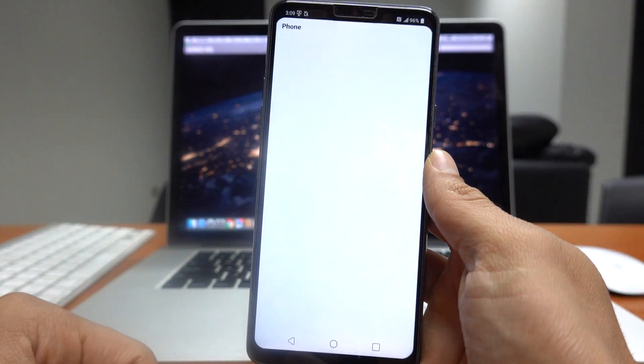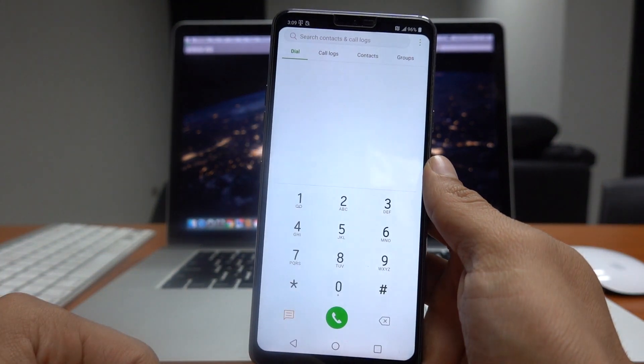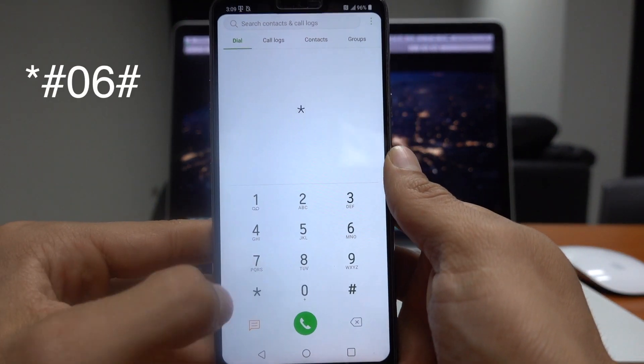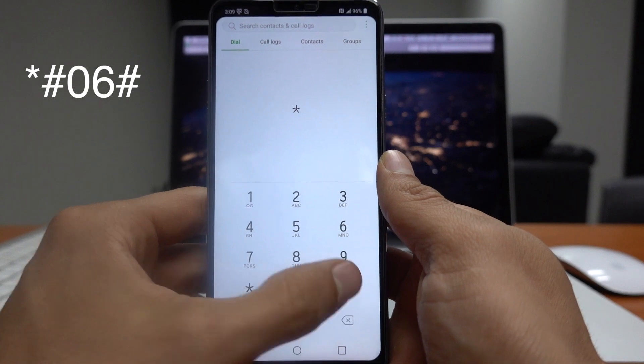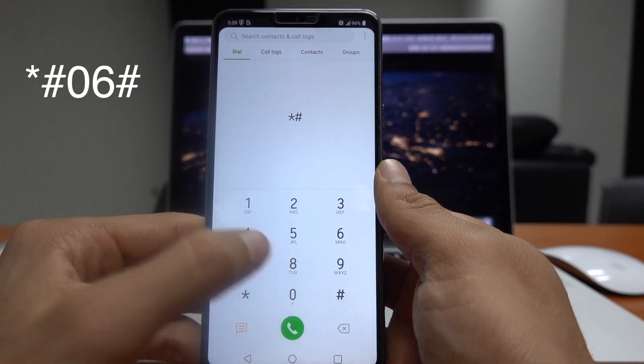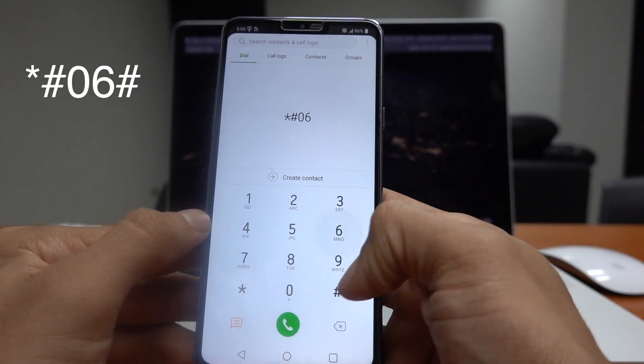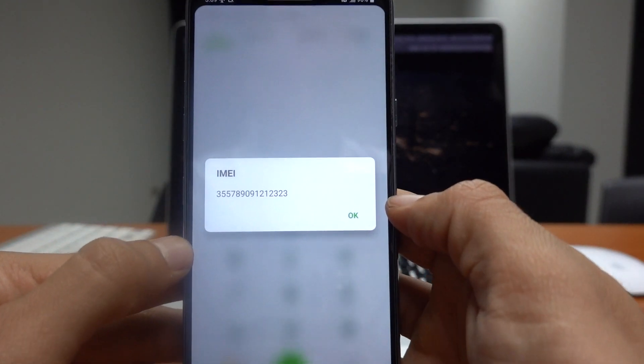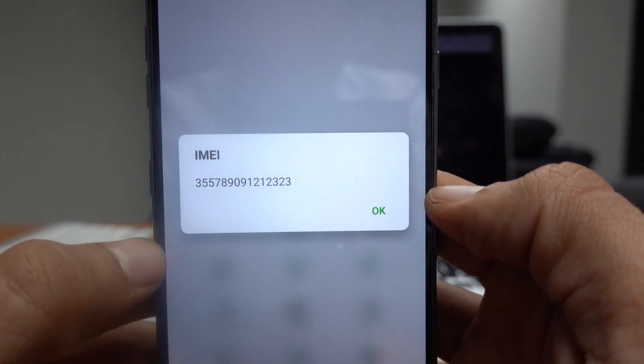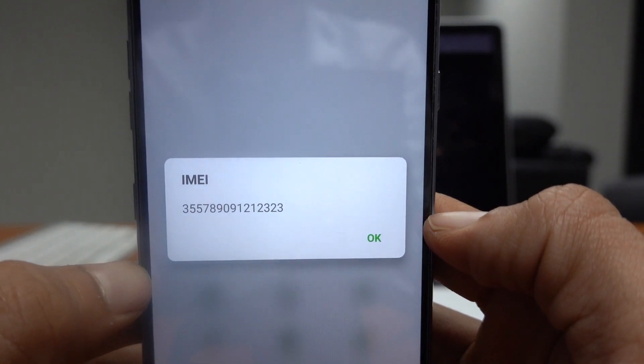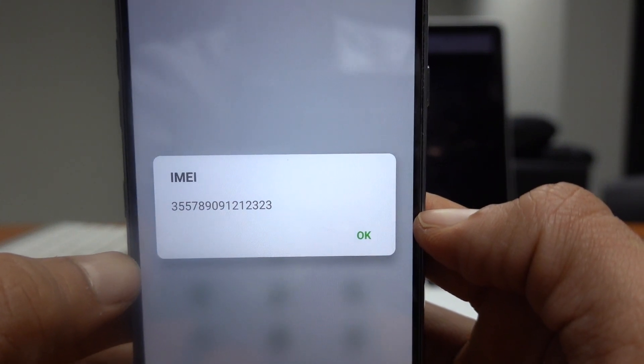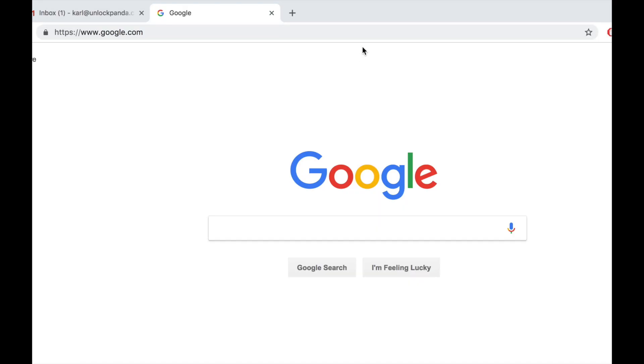So let's get started. The first thing is you have to go to the dial screen. In here you will have to dial star hash zero six hash. A 15 digit number will come up on your screen. Make sure you write down this number without any mistakes.